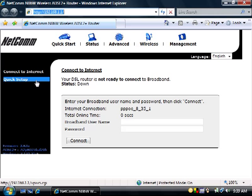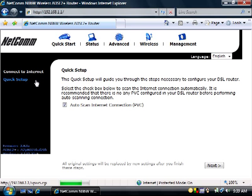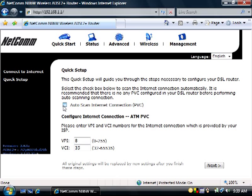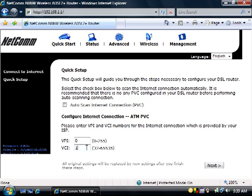Along the left, click on Quick Setup. Uncheck the Autoscan Internet Connection PVC button. The VPI will be 8 and the VCI will be 35. If you are in New Zealand, the VPI will be 0 and the VCI will be 100. Then click Next.